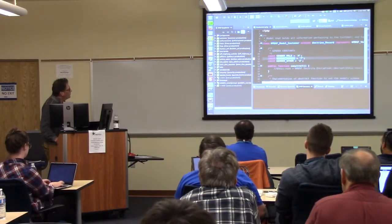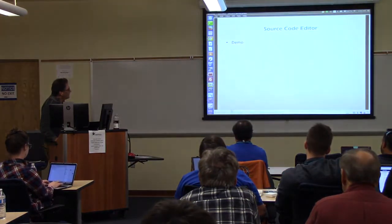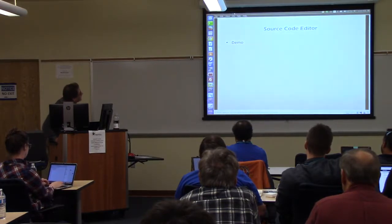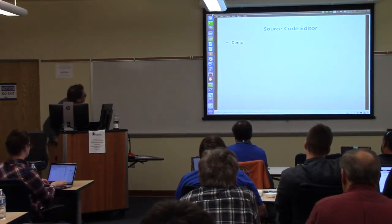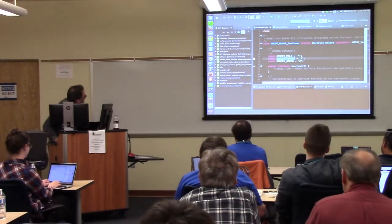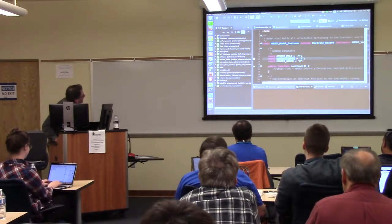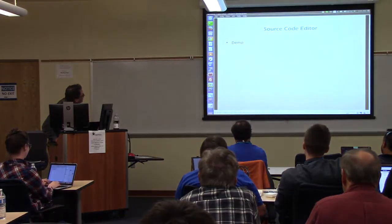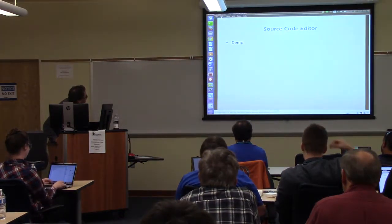I'm going to open Dreamweaver, just in case we have some Dreamweaver people in here.